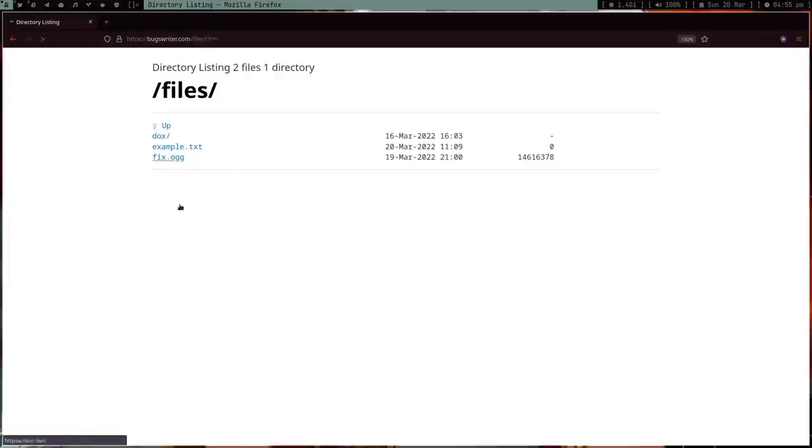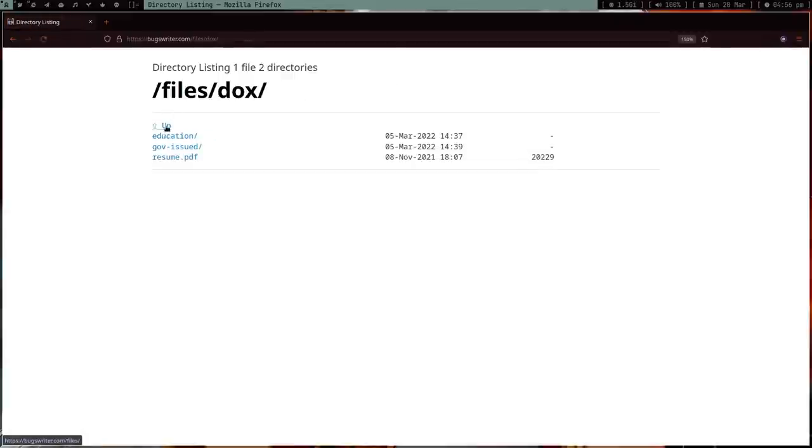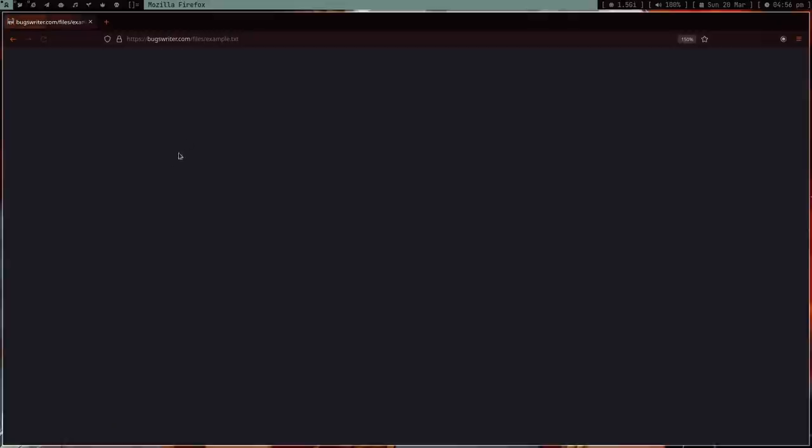It's going to show me my files which I need - all the stuff. I can download it, open it, do whatever I want to do. For example, this file is actually empty - just something I added.